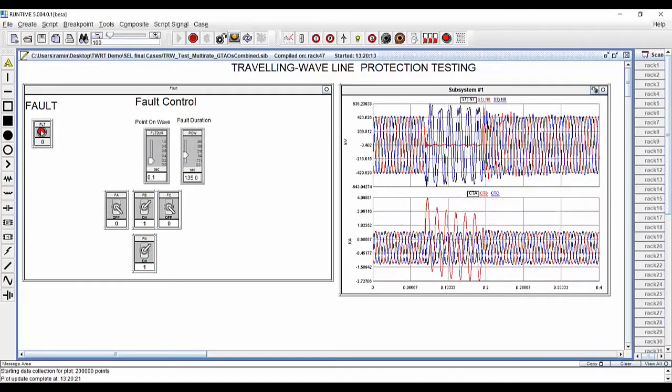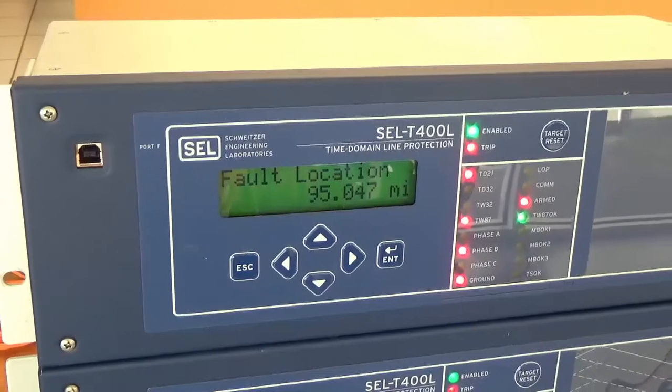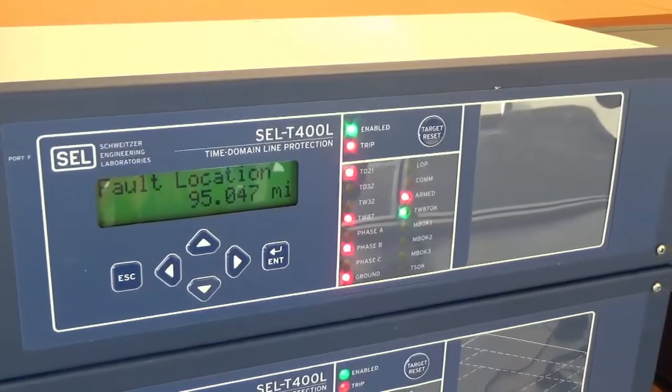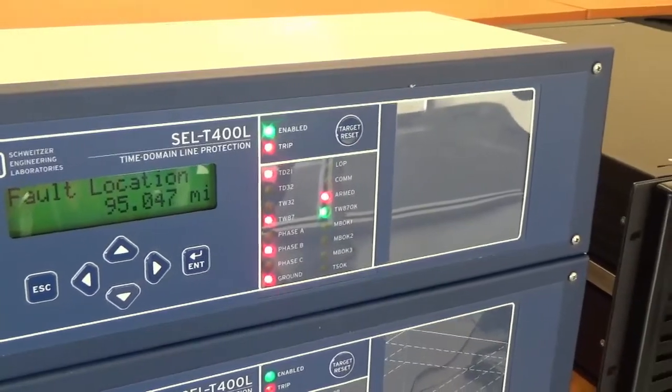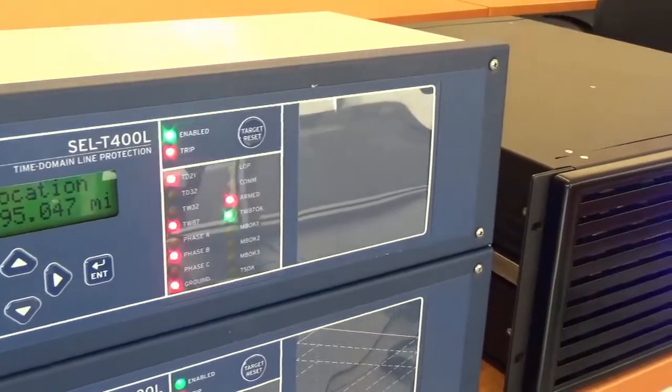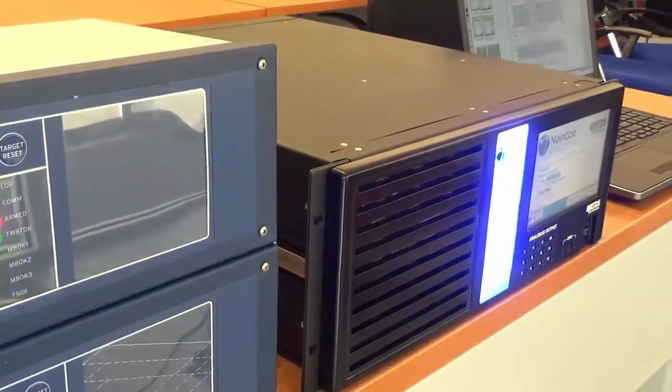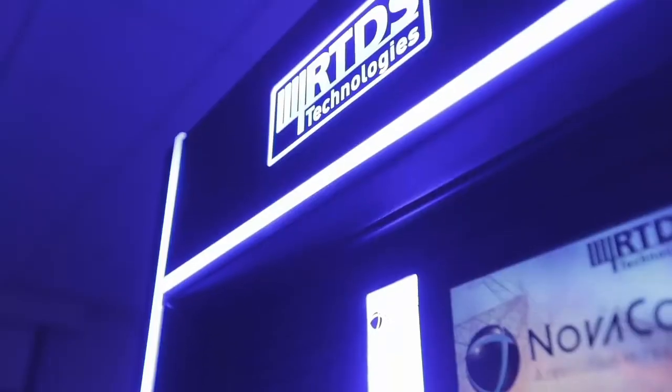Robust and accurate models developed by application specialists is what makes the RTDS the world standard required for the closed loop testing of protection and control equipment.